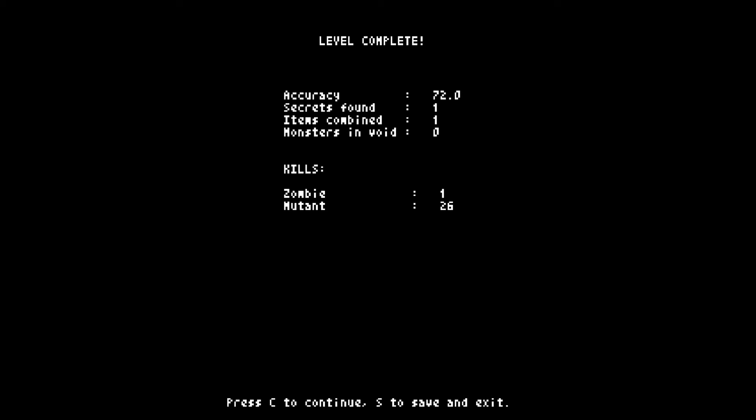Alright. That will be it for this episode, so thanks for watching, and I will see you next time. Bye-bye!